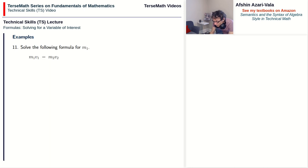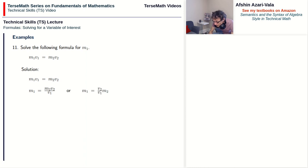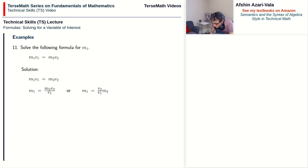Problem 11: solve m₁v₁ = m₂v₂ for m₁. The unknown is already on the left, so no switching needed. v₁ is being multiplied by on the left, so divide by it on the right: m₁ = m₂v₂/v₁. A preferred way to write this is m₁ = (v₂/v₁)·m₂, because it shows that the relationship between the two masses is through a factor — the ratio of speeds.